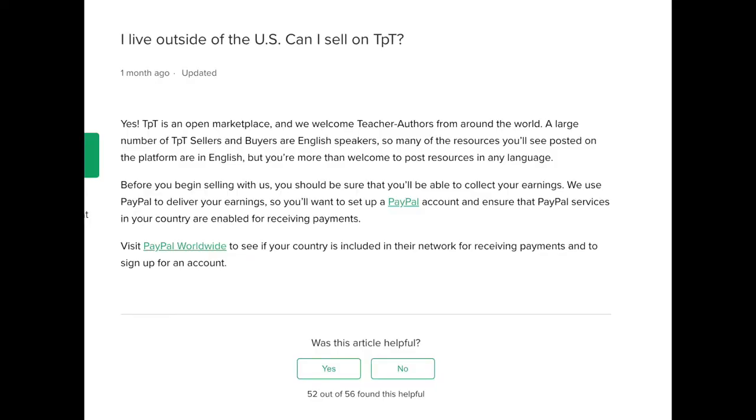In regards to if you're overseas — when I first started, I was like, okay, I'm in Australia. Can I still sell on TPT? And yes, you definitely can. From the TPT guidelines it says: 'TPT is an open marketplace and we welcome teacher authors from around the world. A large number of TPT sellers and buyers are English speakers, so many resources are in English, but you're more than welcome to post resources in your own language or any language.' So this is truly a global community.